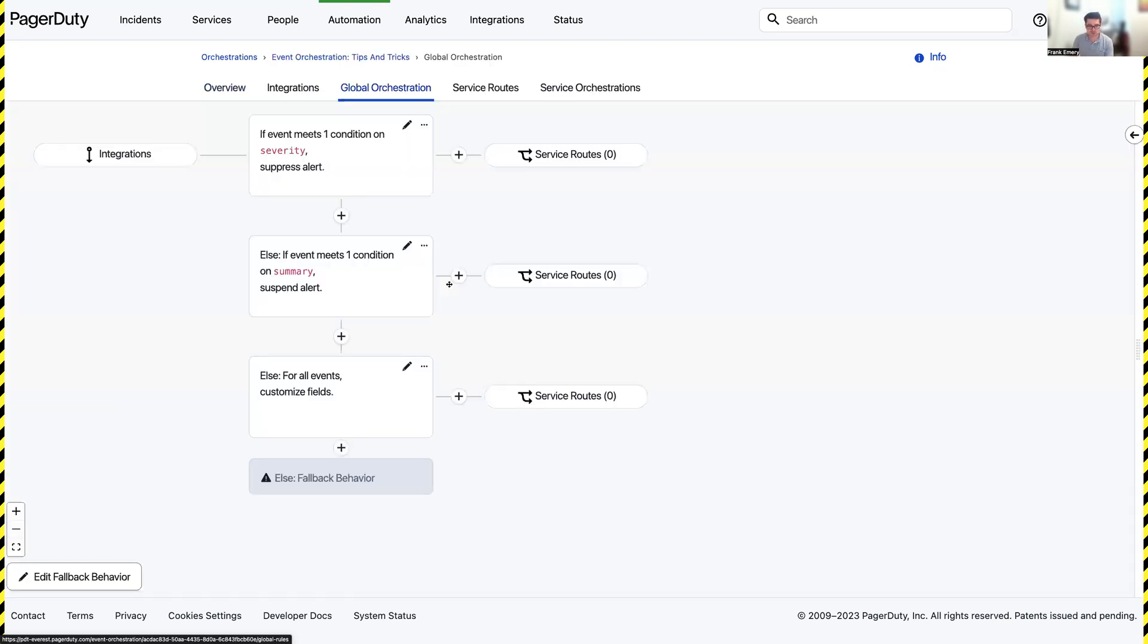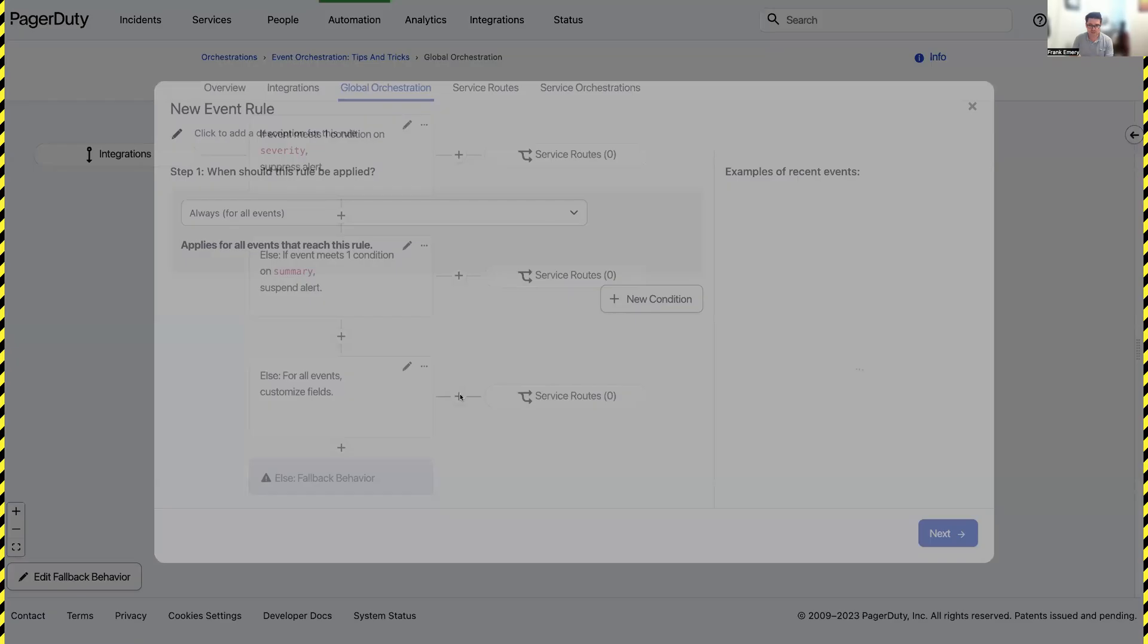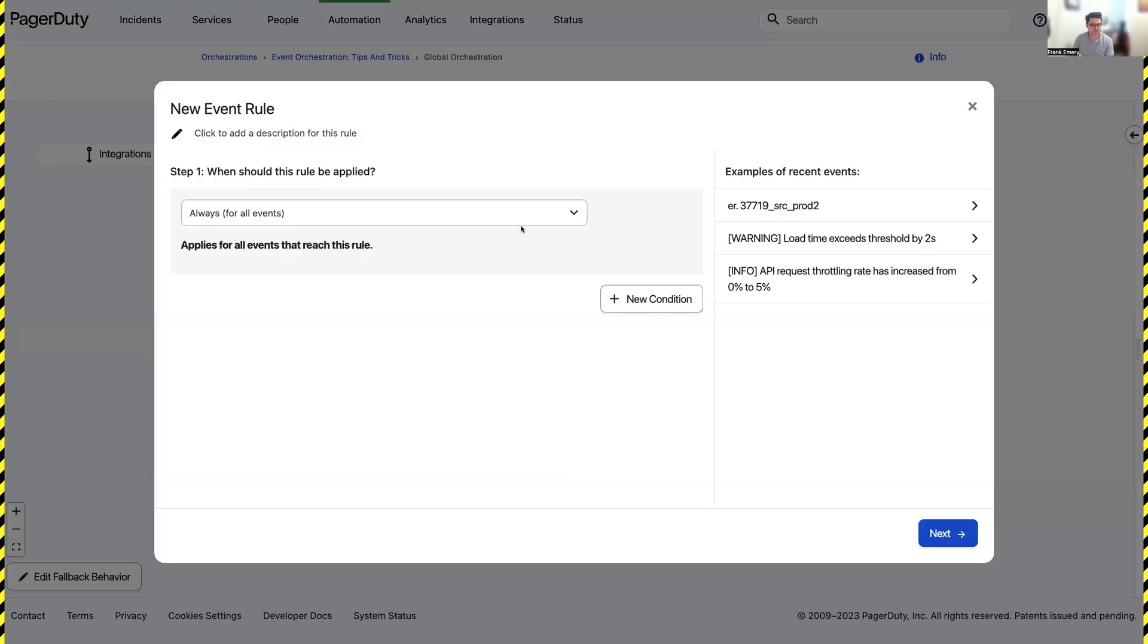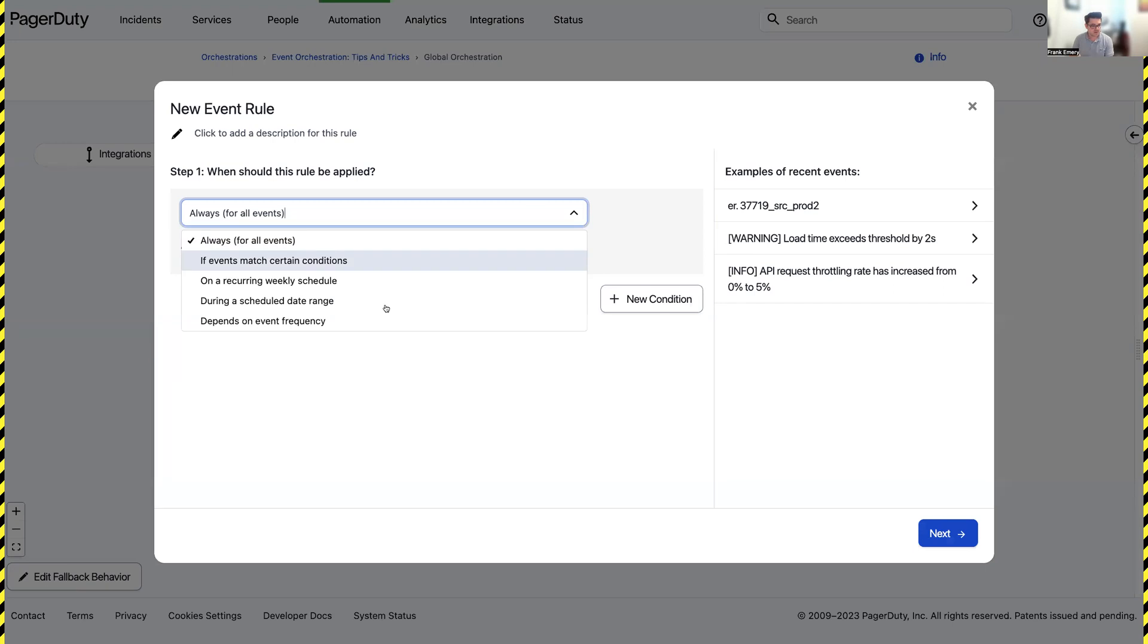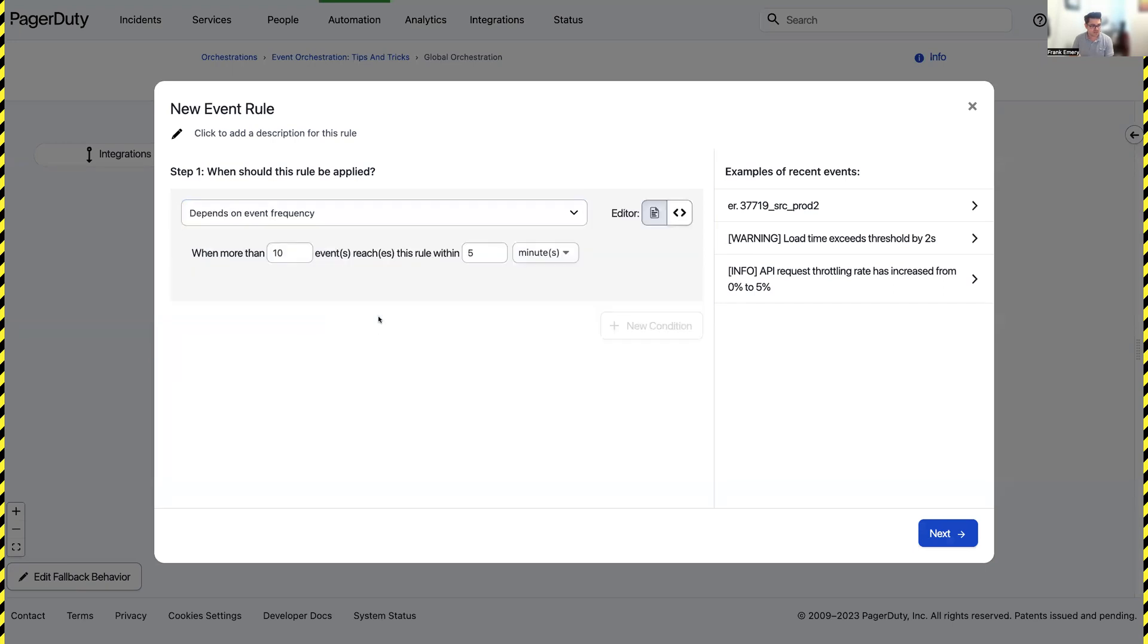First, we're going to go to global orchestrations and we're going to make a new rule to start capturing major incidents that are being generated. I'm going to make a condition that checks for how many events have come in within a certain time period.